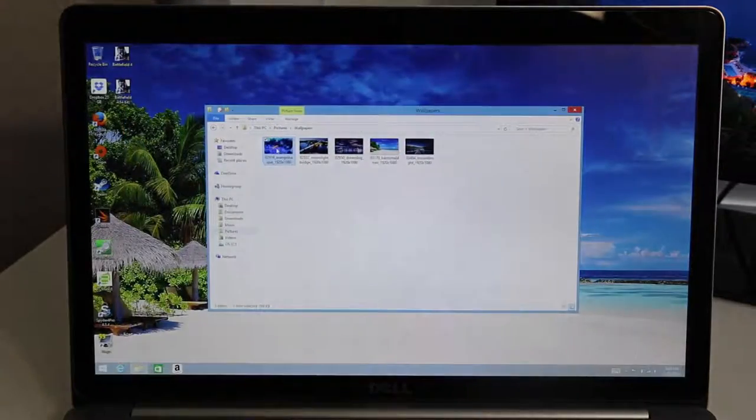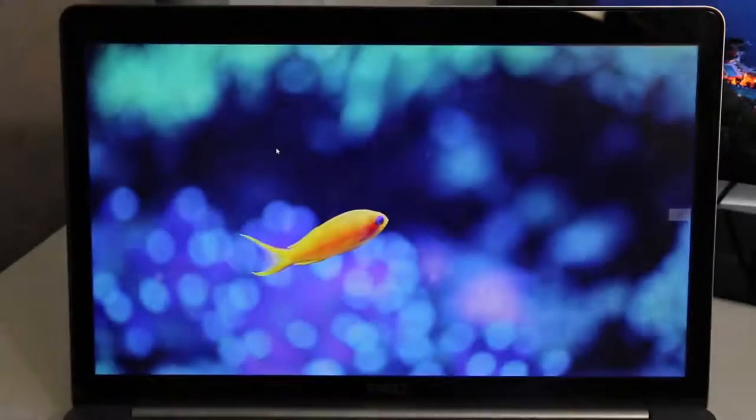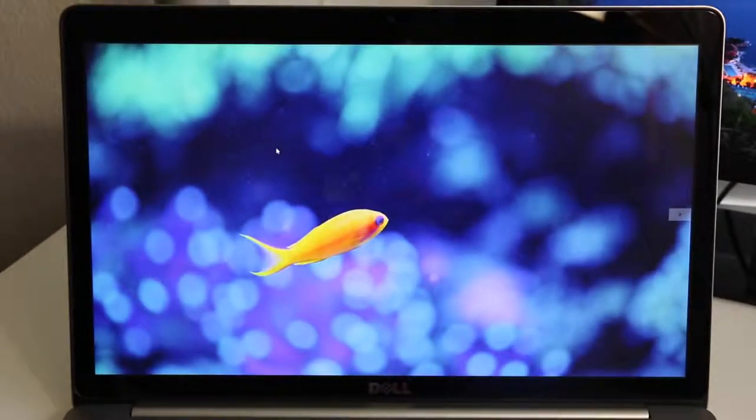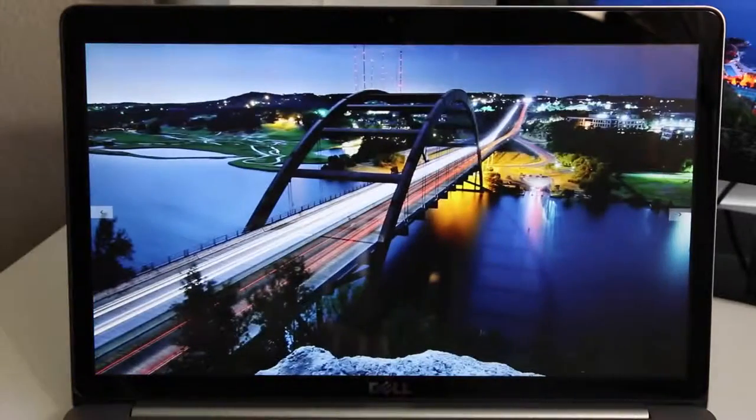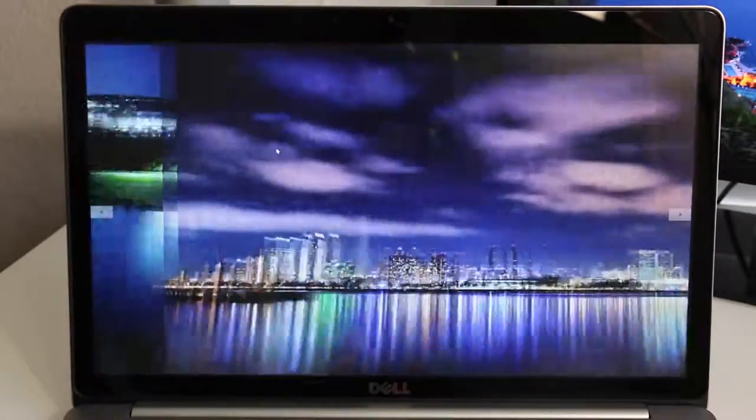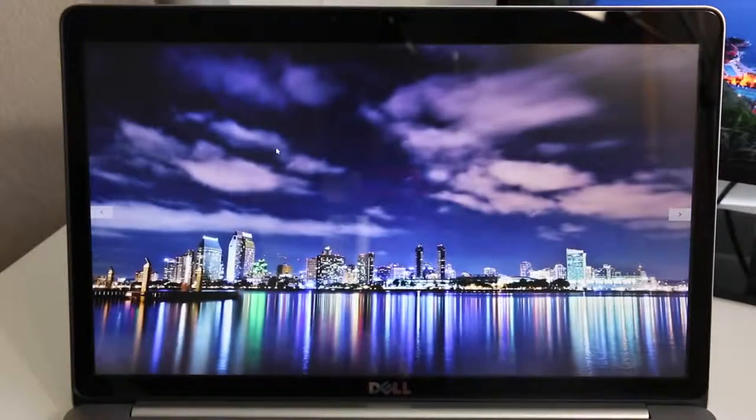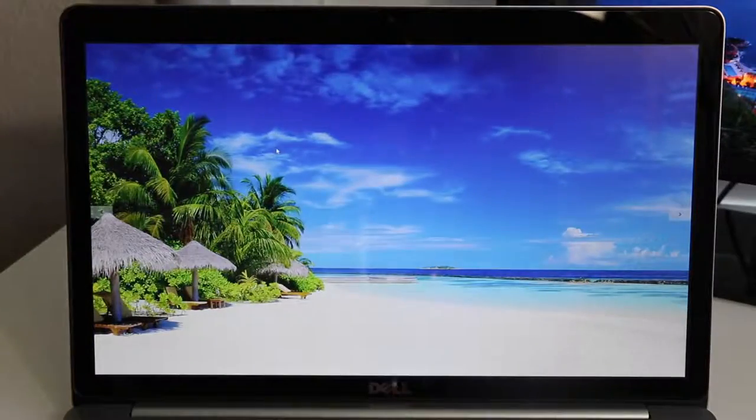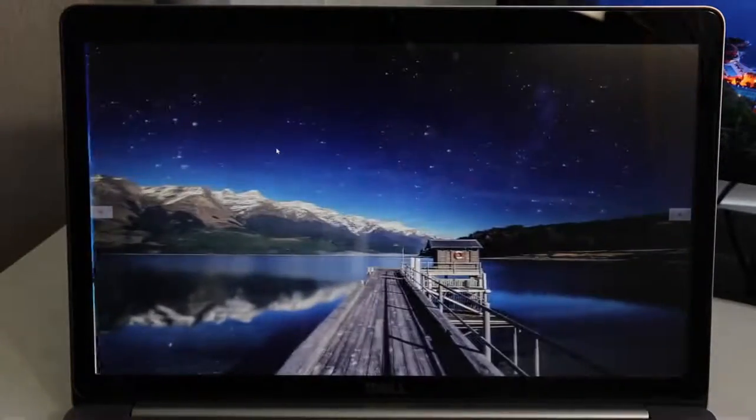Take a look at some of these images here. The colors pop and it looks vivid. The sRGB coverage came in at 97% and the Adobe RGB came in at 75%. These scores are very high for a TN panel.